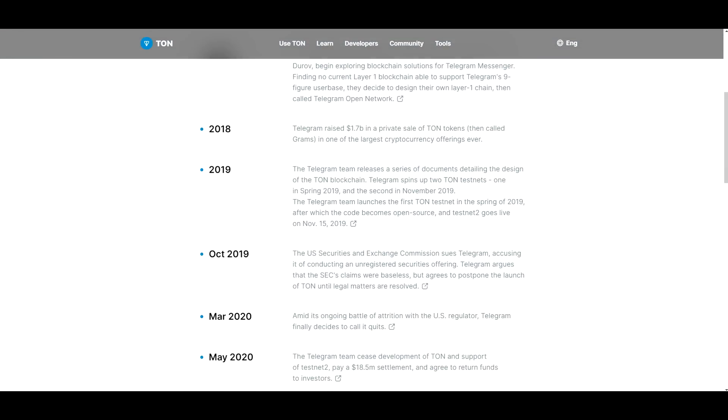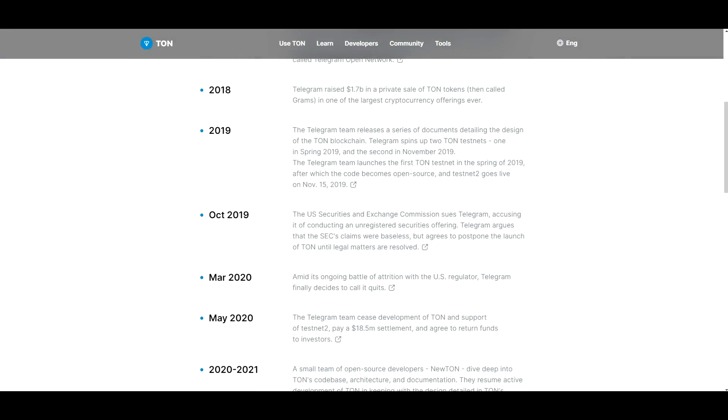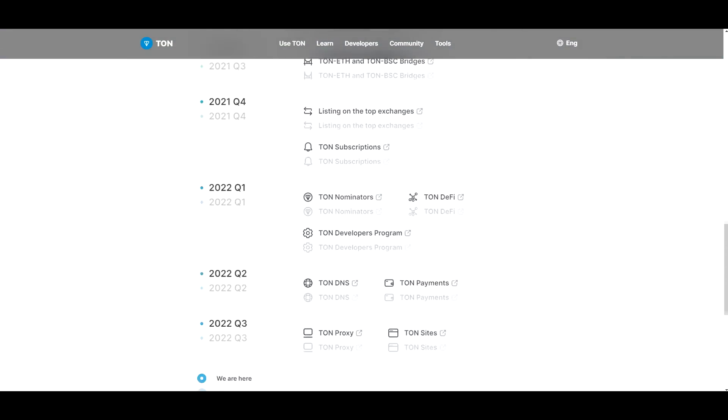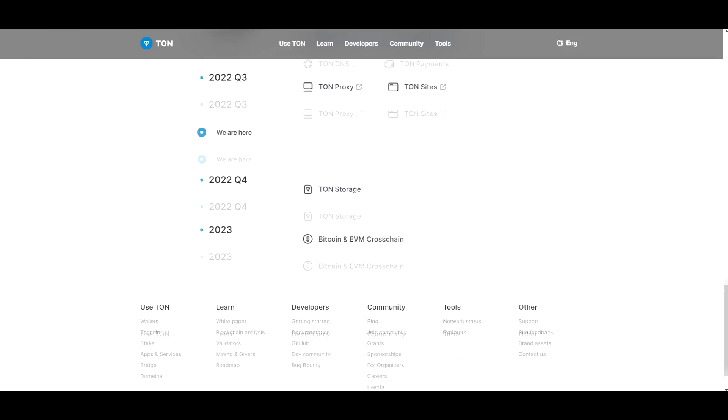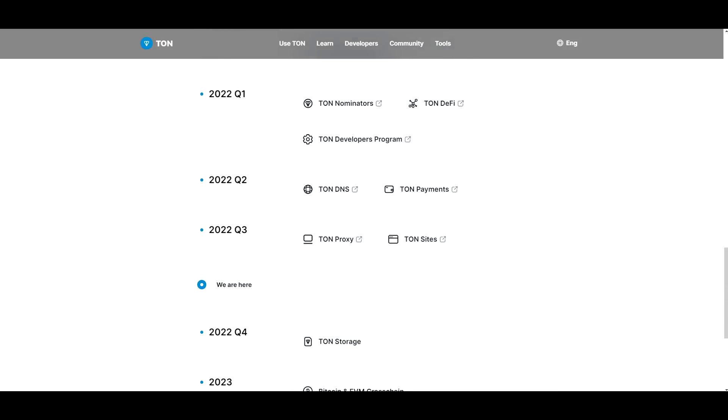The Telegram team releases a series of documentations, details, and the designs of the TON blockchain in 2019. And as you can see, they do have plans all the way through 2023. So in Q4 of 2022 they were developing the TON storage. And in 2023 they're going to be doing the Bitcoin and EVM cross-chain.